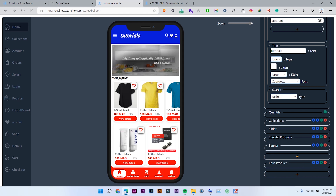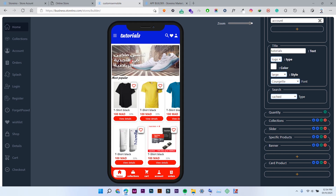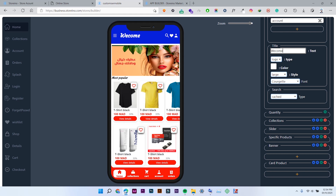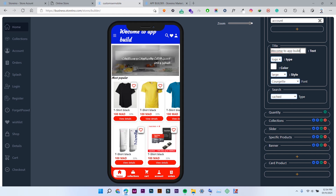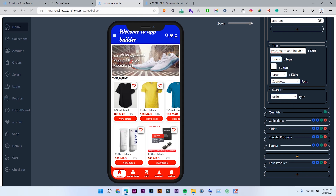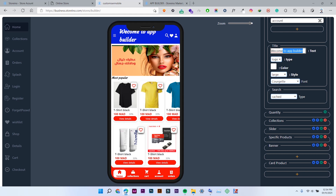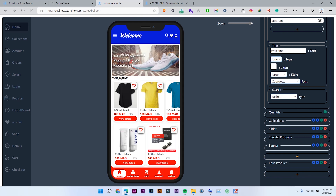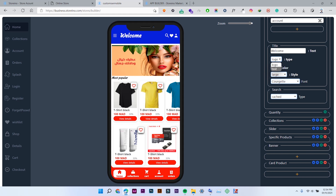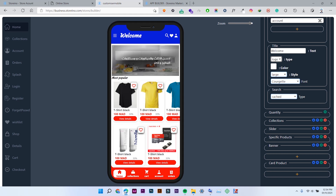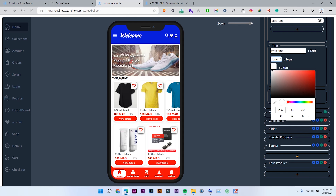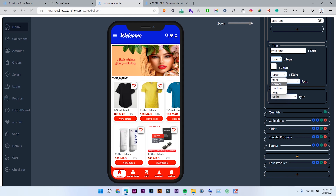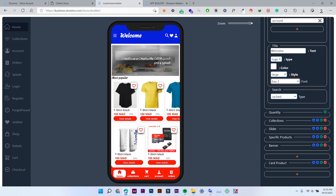The next thing is the title. As you see here, this is the title of my store in StoryNew, but you can also change this title — for example, 'Welcome to App' or just 'Welcome', like this. You can also choose the type: either you can select the logo or you can select text. Then choose the color of this text. You can also set the style to large, normal, or medium, and control the font.